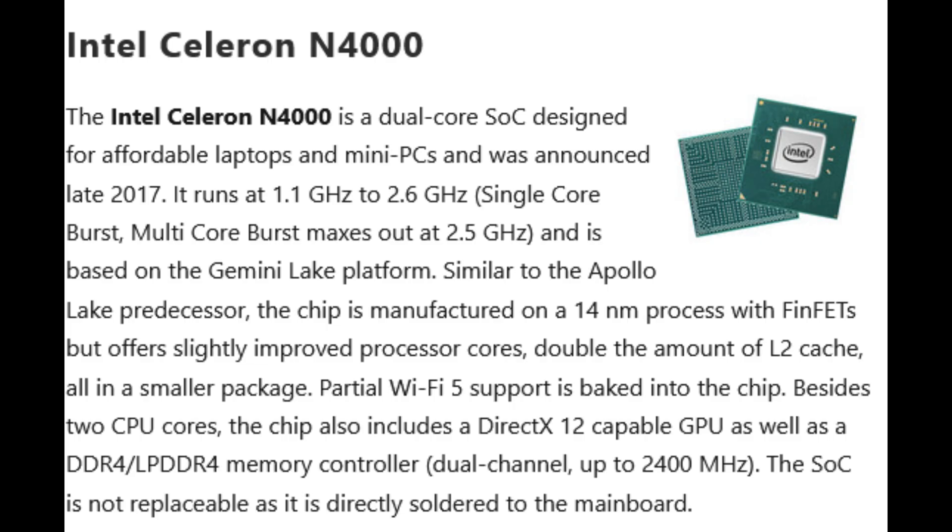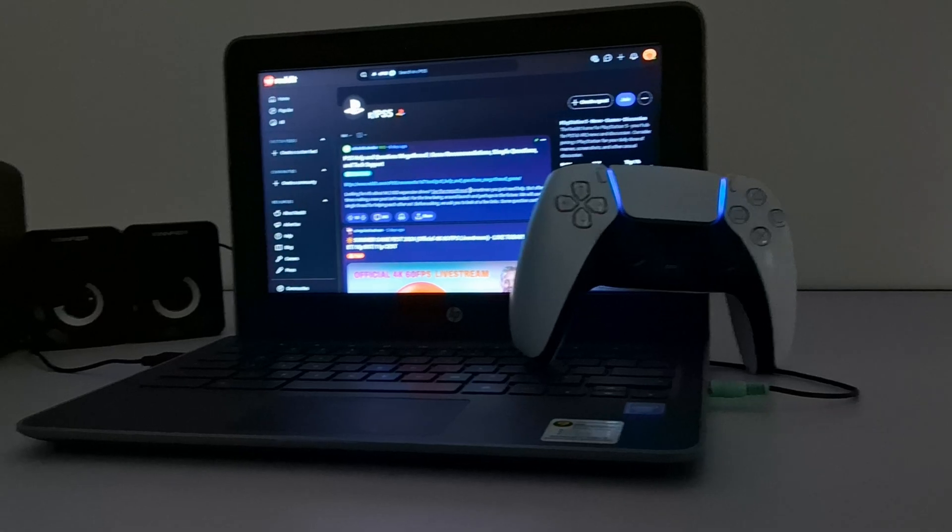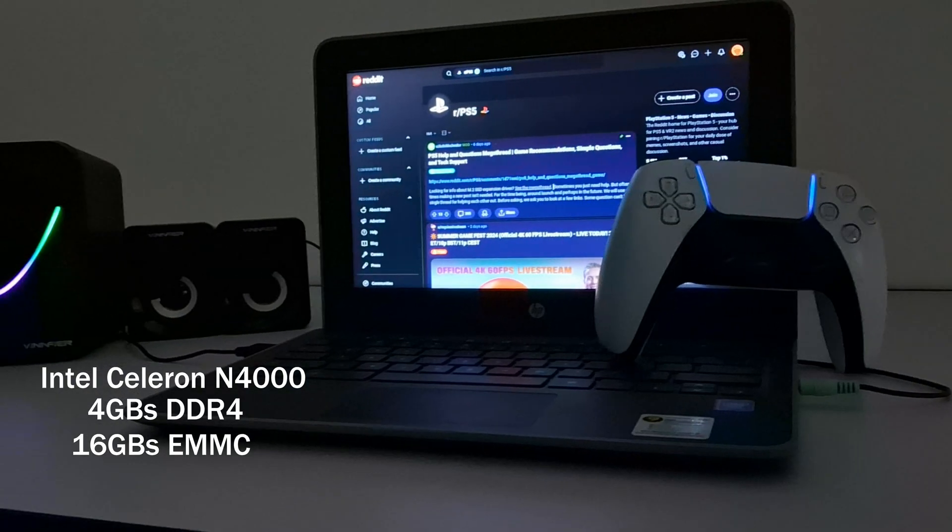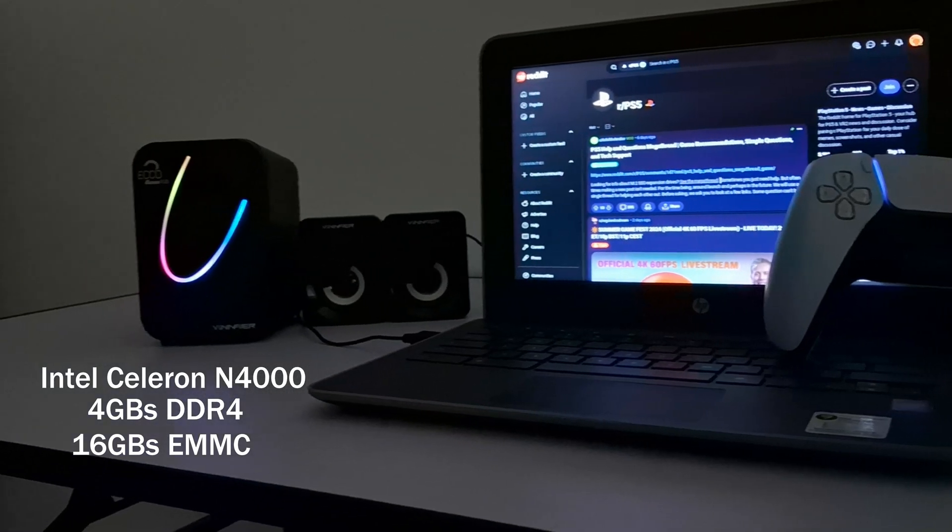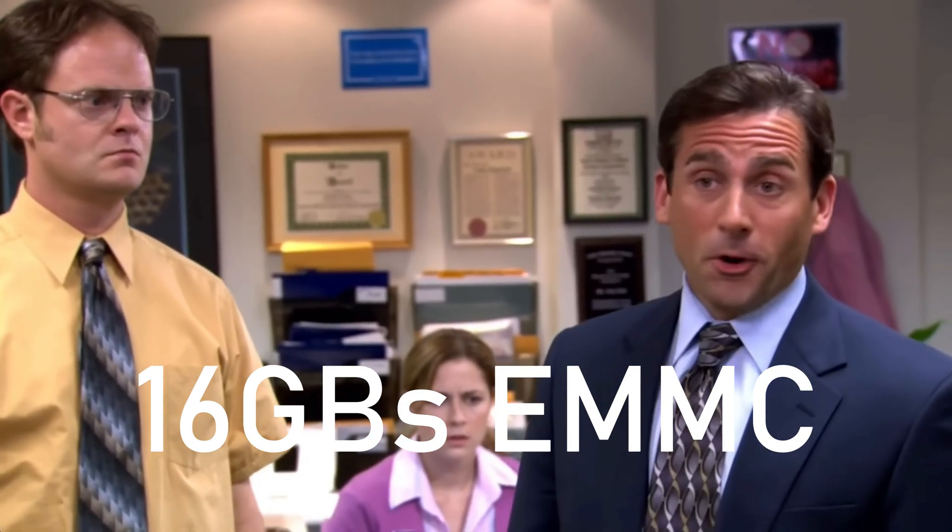But what about the specifications? It comes with a Celeron chip, the N4000, 4GB of RAM and 16GB of eMMC. But why? This is the worst!